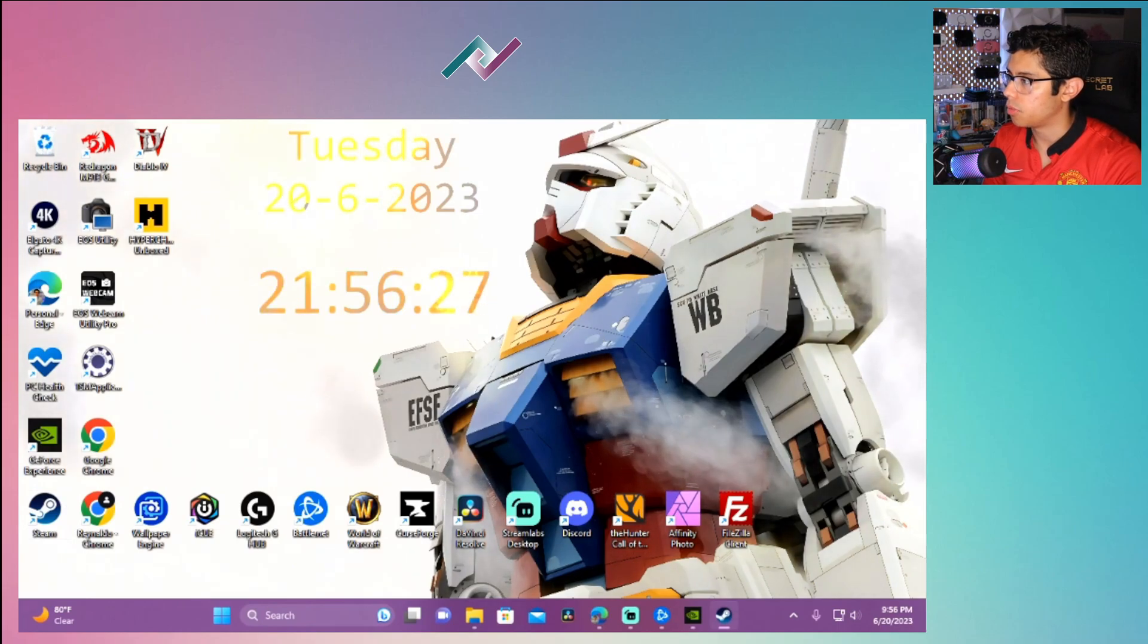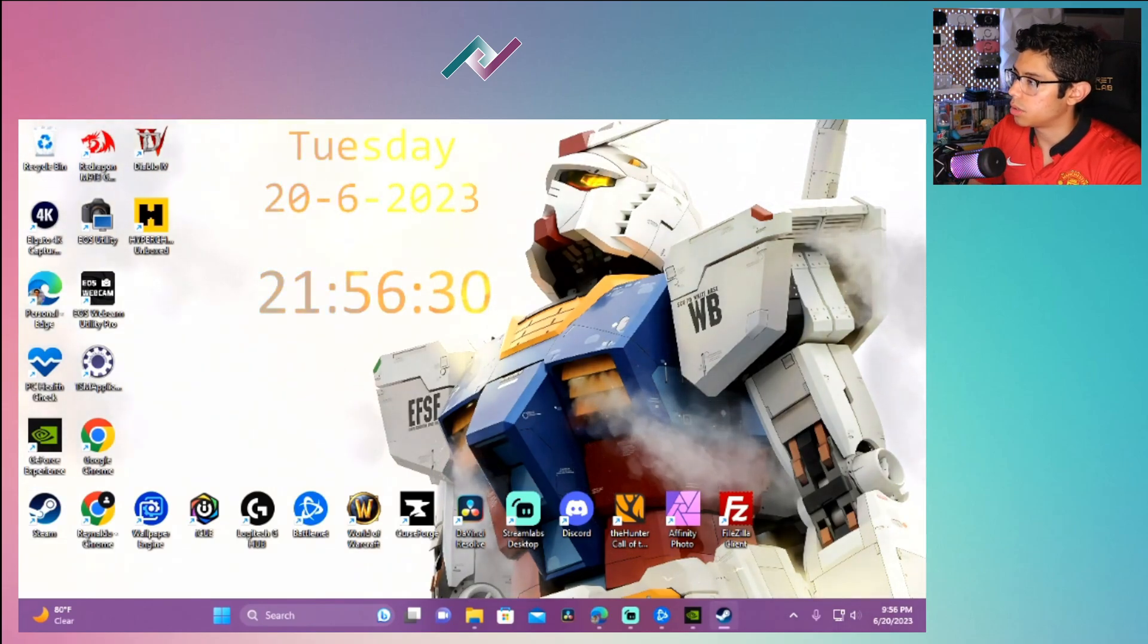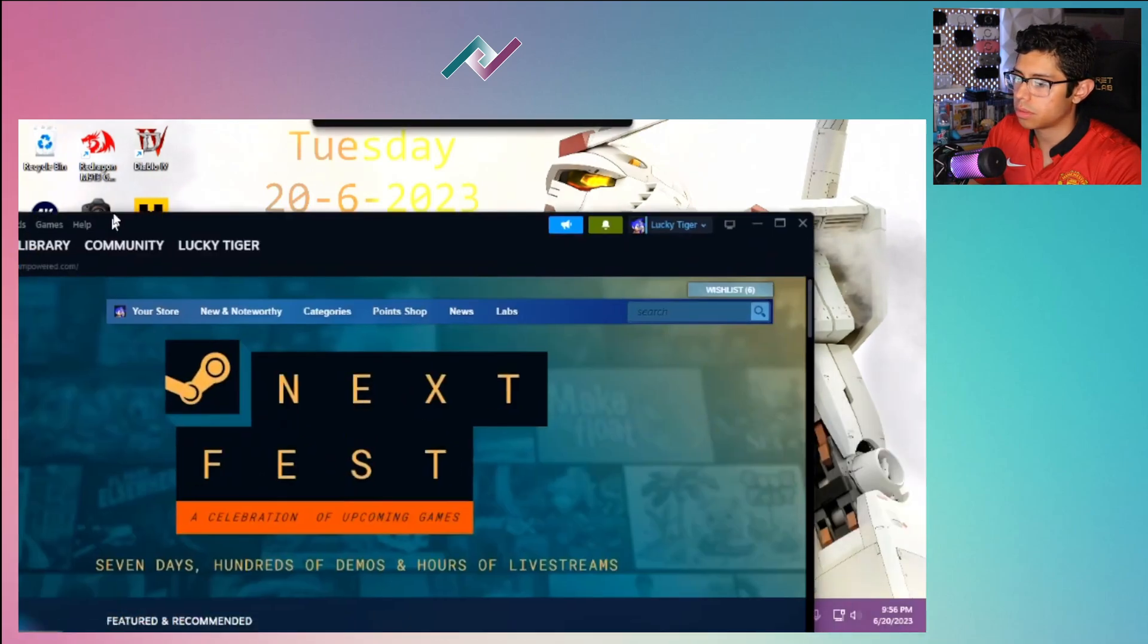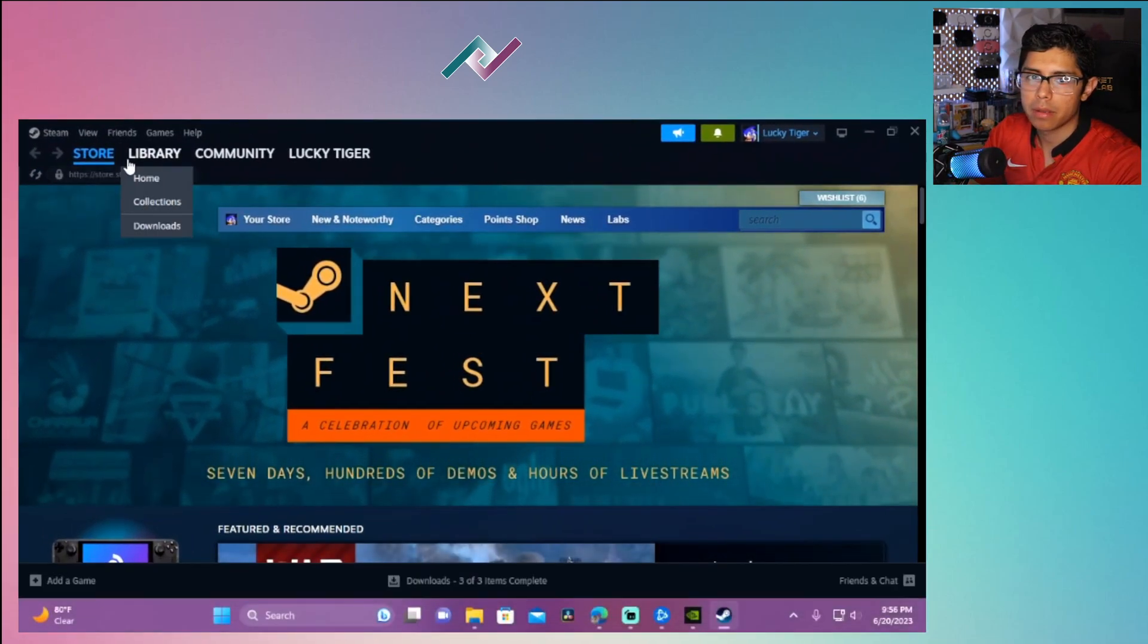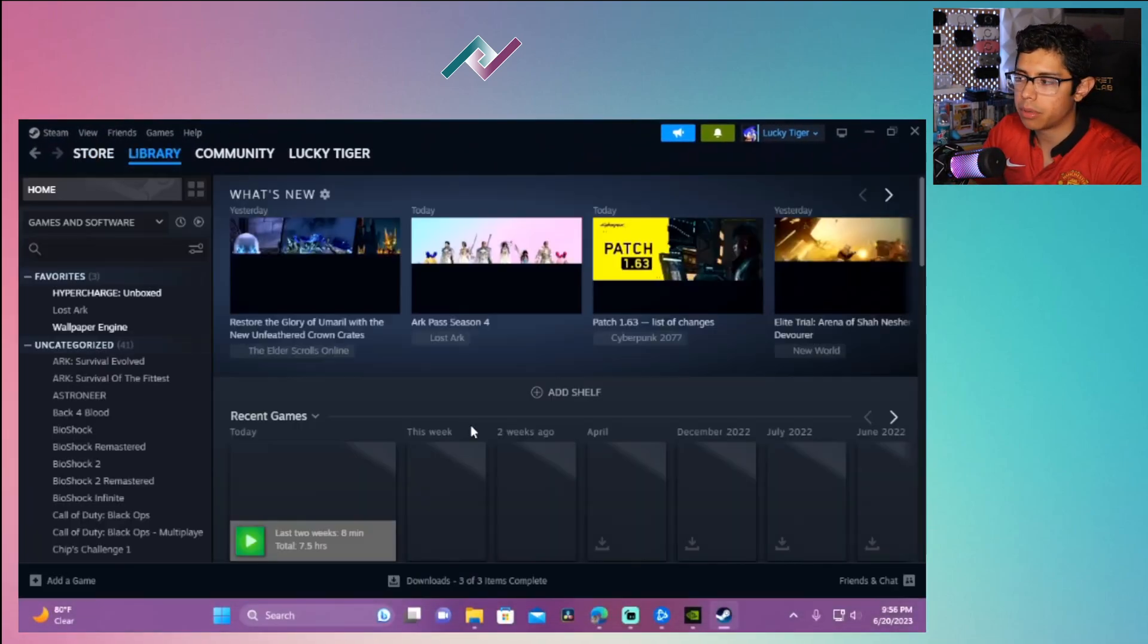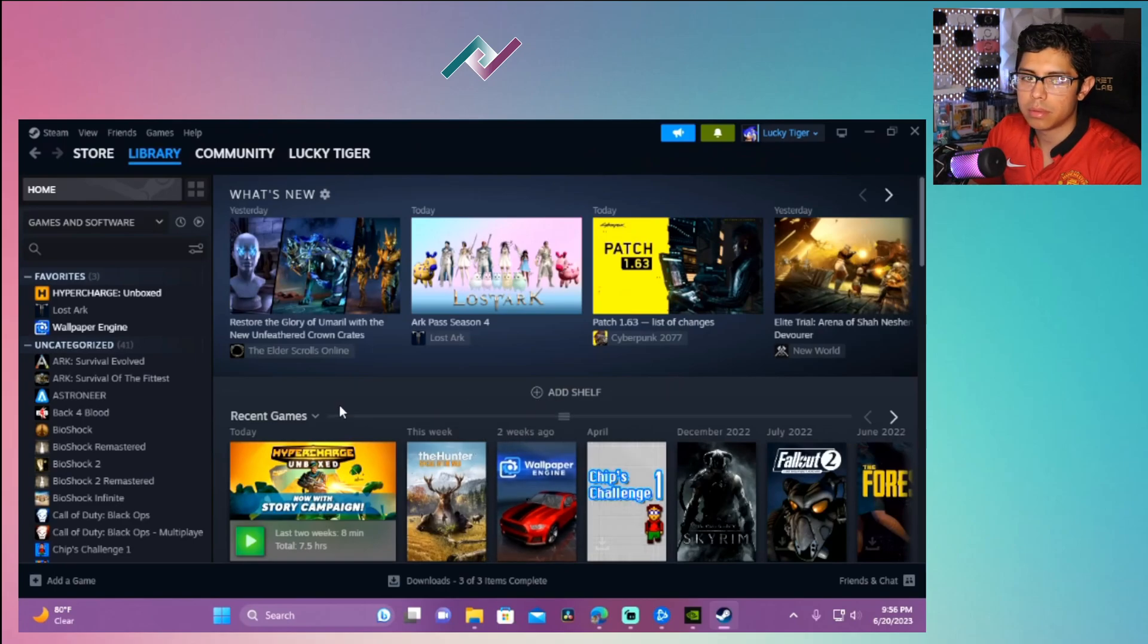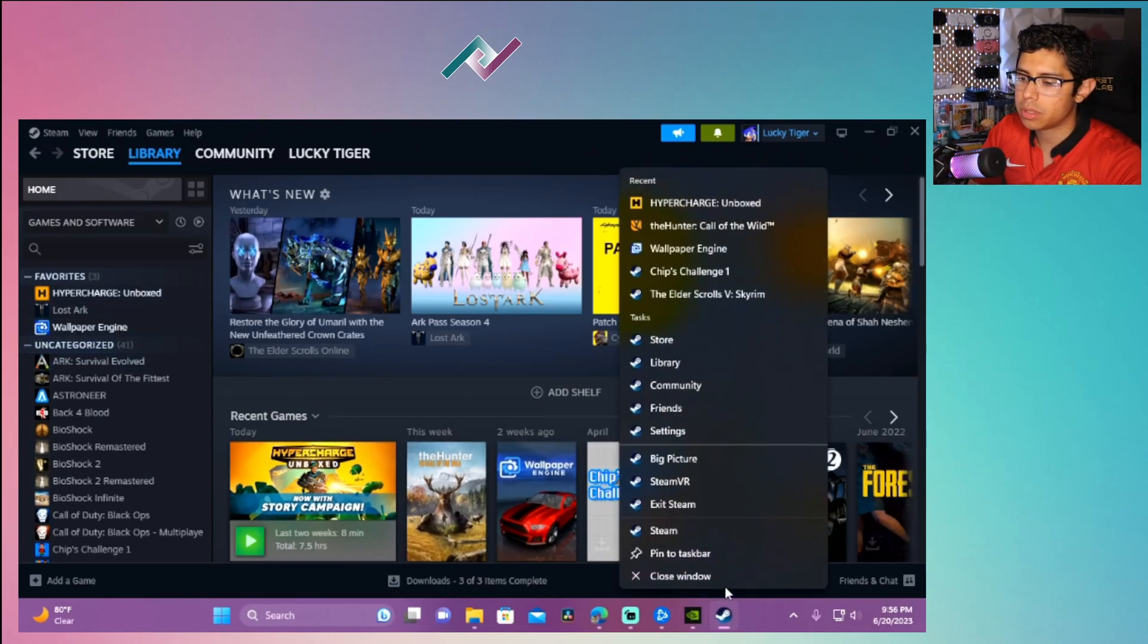And I'll move this over. I'll just use my mouse, it's going to be a lot quicker. And go to my library and we can use the big picture.